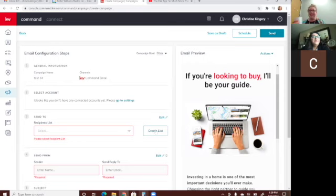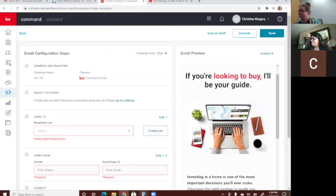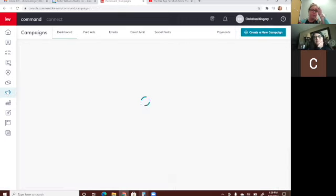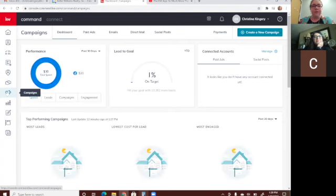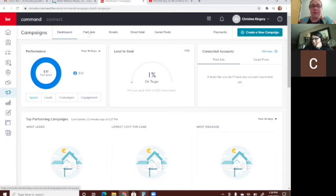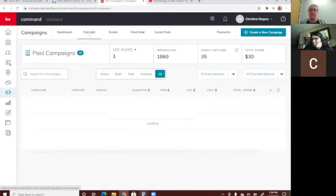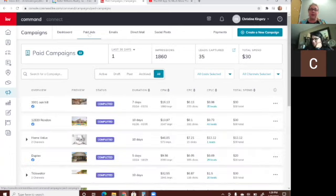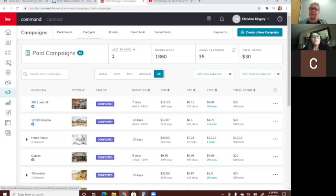Any questions about the email campaigns? Okay, I'm going to go back to Campaigns. There are paid ads, and the huge benefit of doing paid ads through Command is that the algorithms within Command basically know who to show your ad to in Facebook.